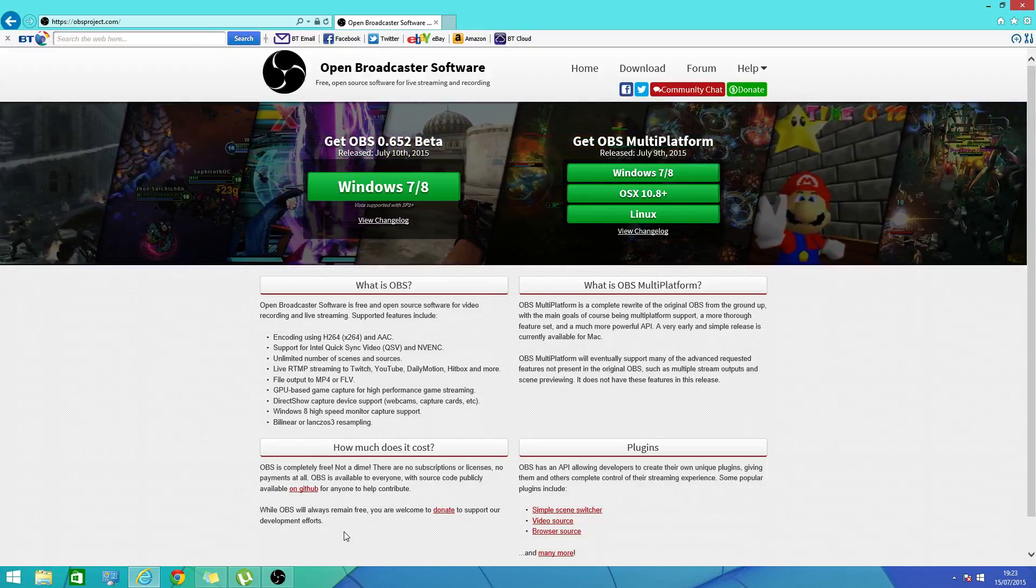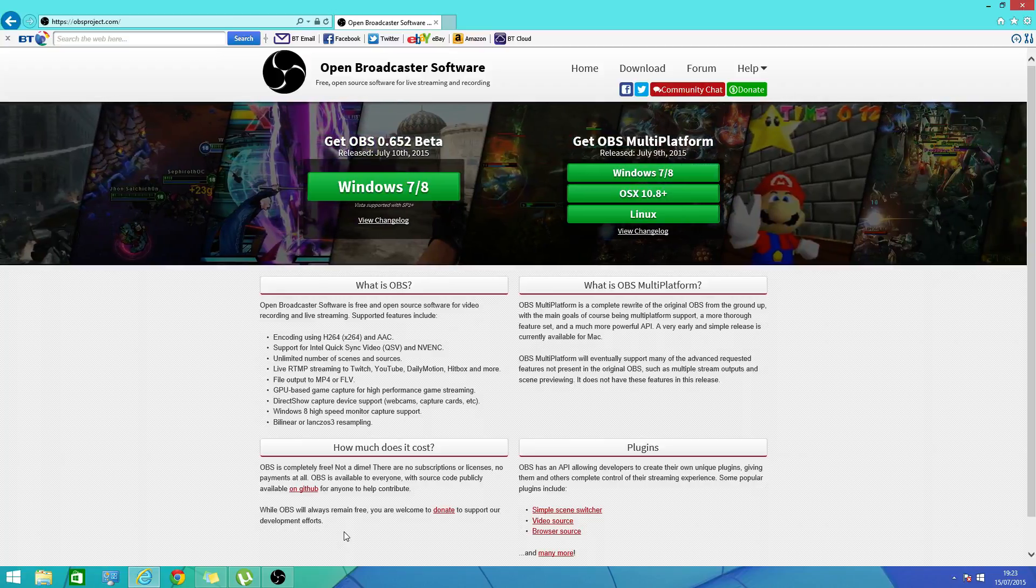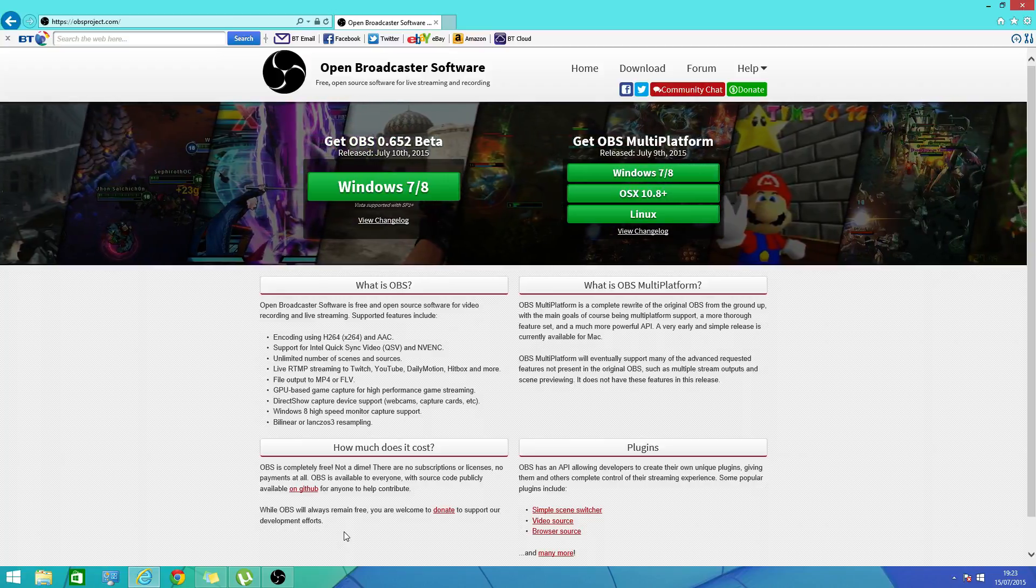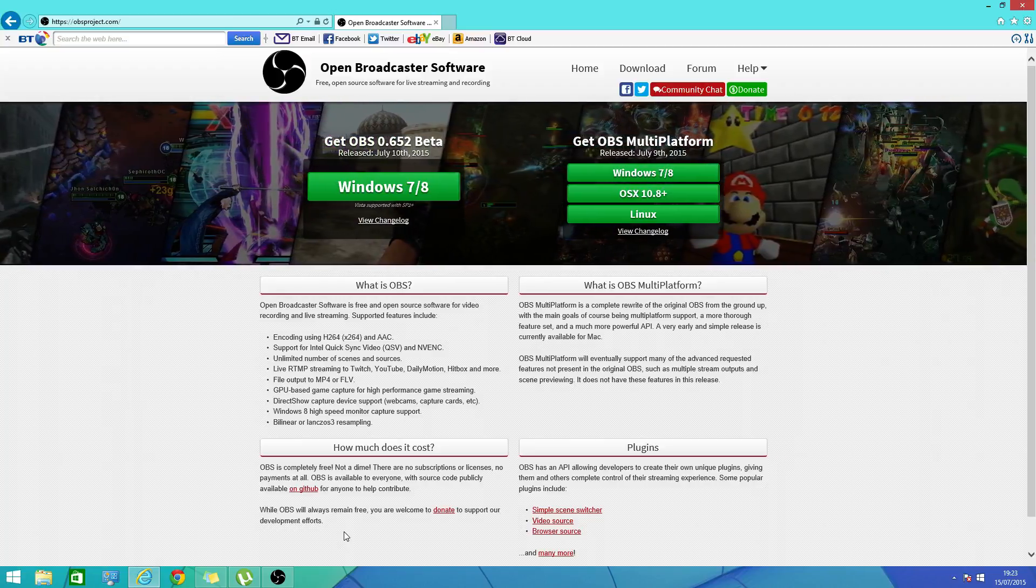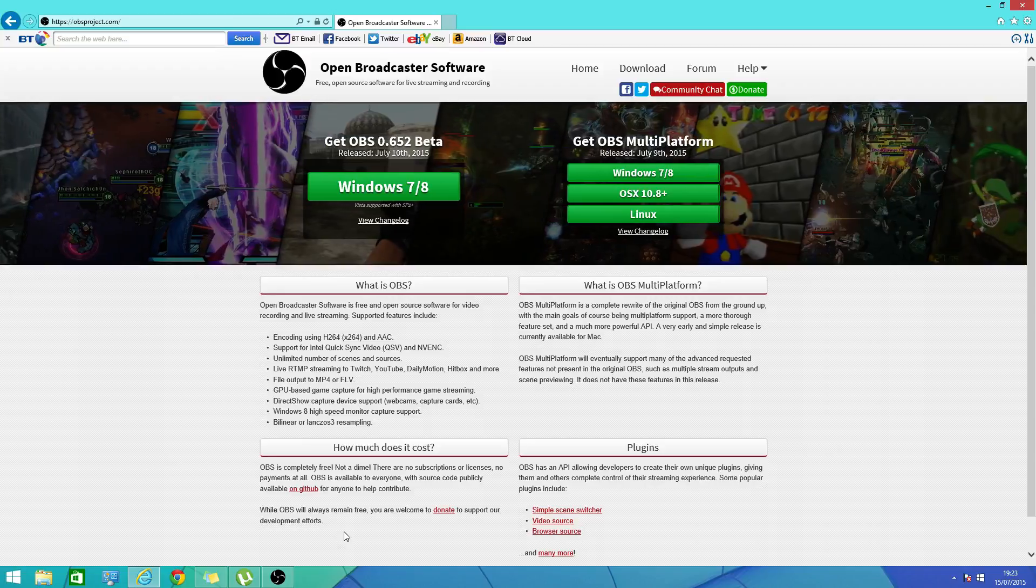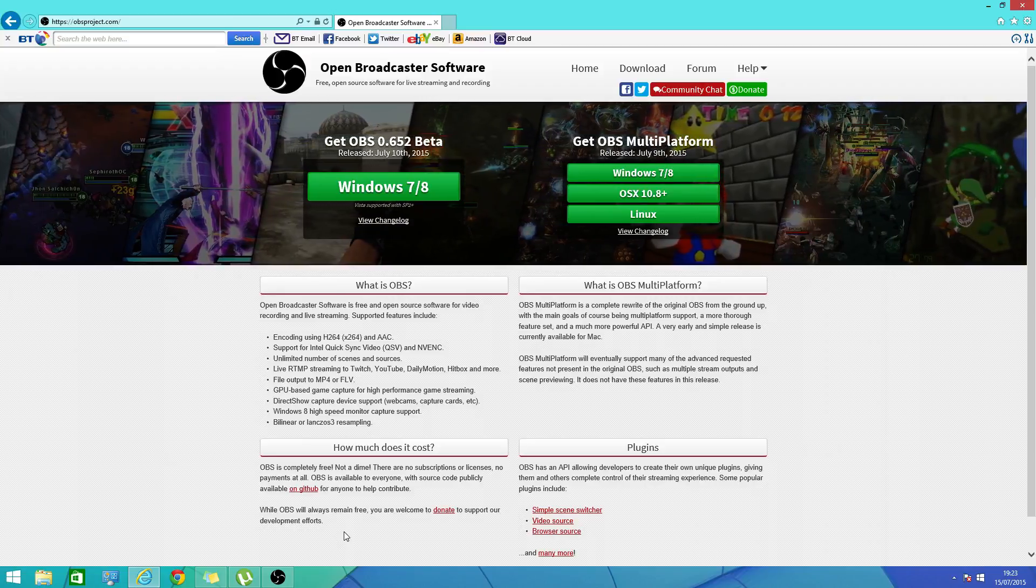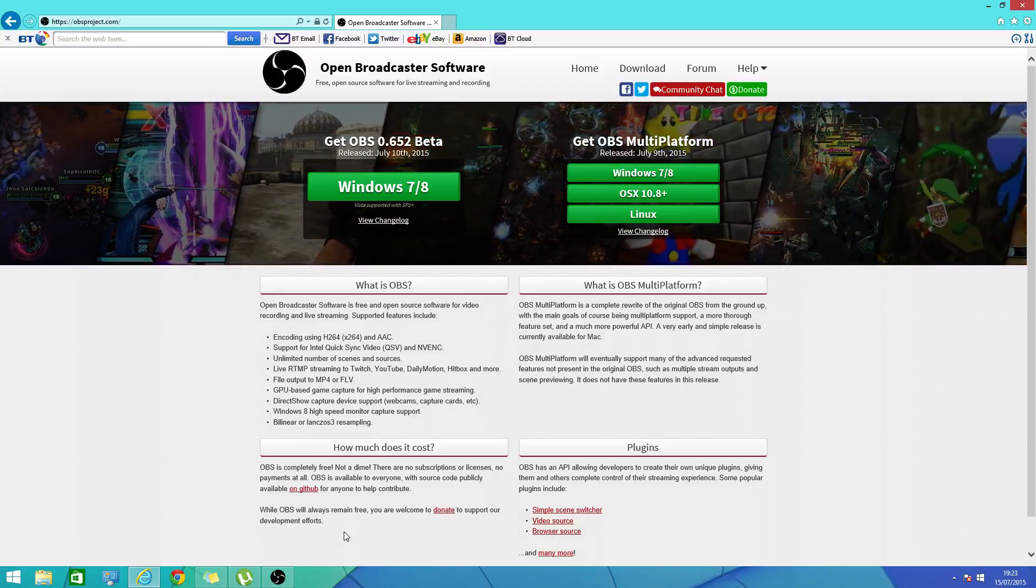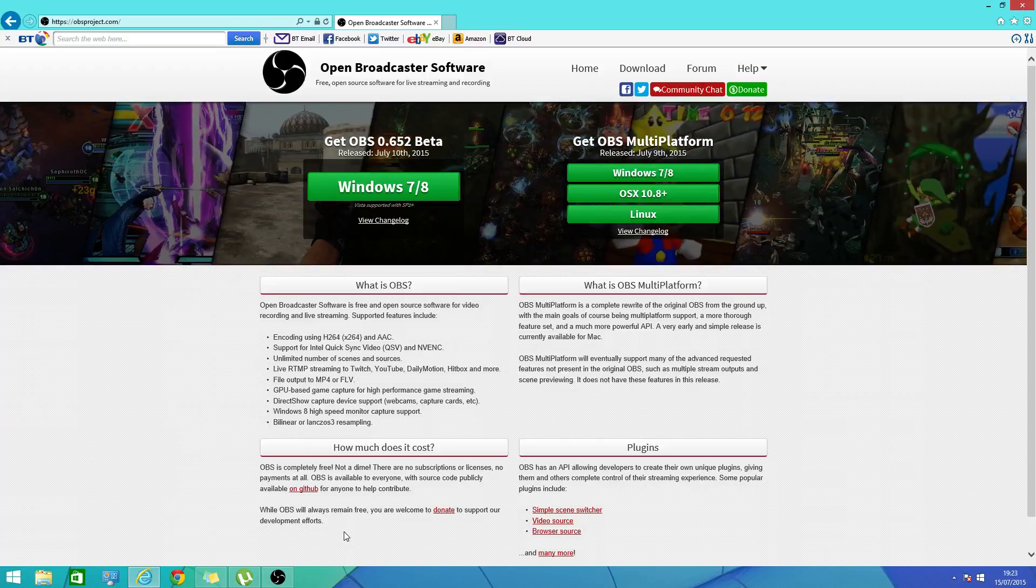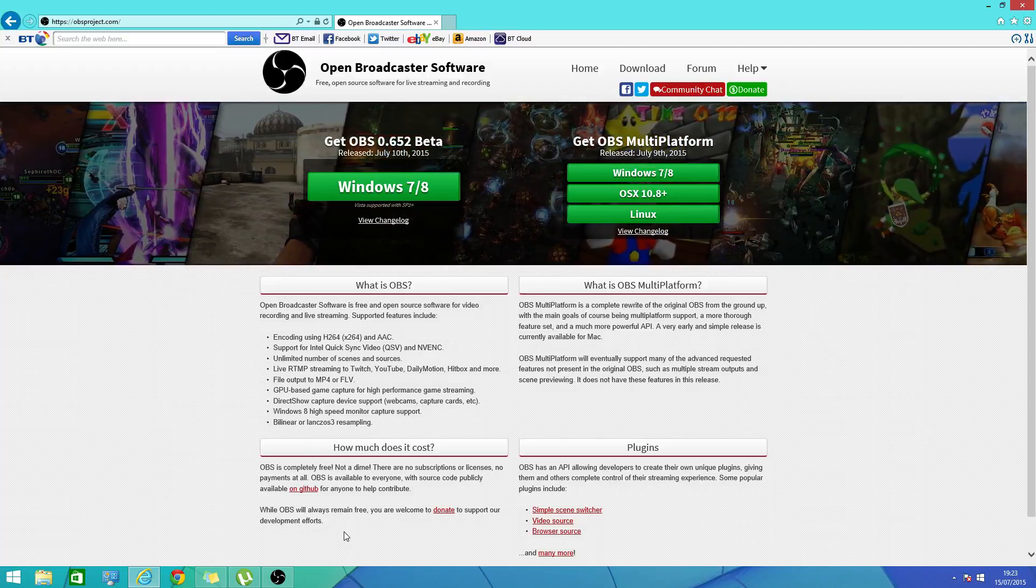As you can see I'm on Open Broadcast Software. All you have to do is search up OBS and it'll pop up with the website. It'll pop up with Open Broadcast Software, then click on that.